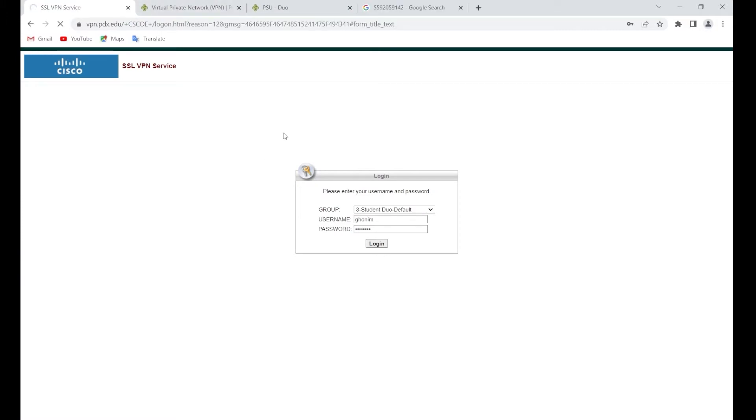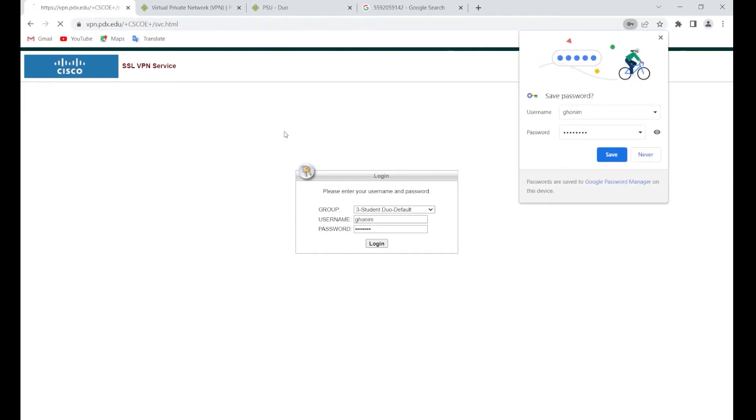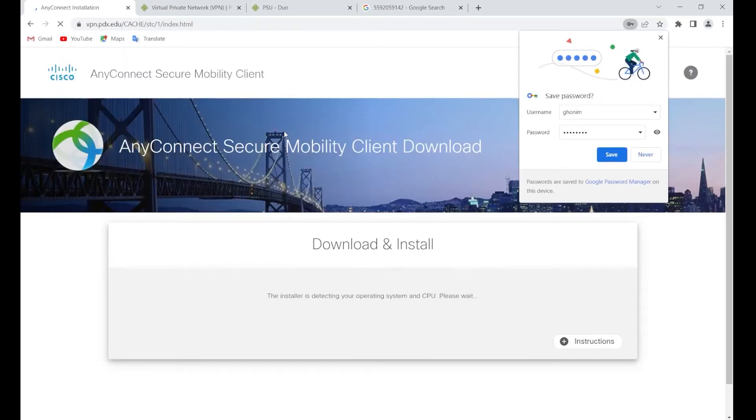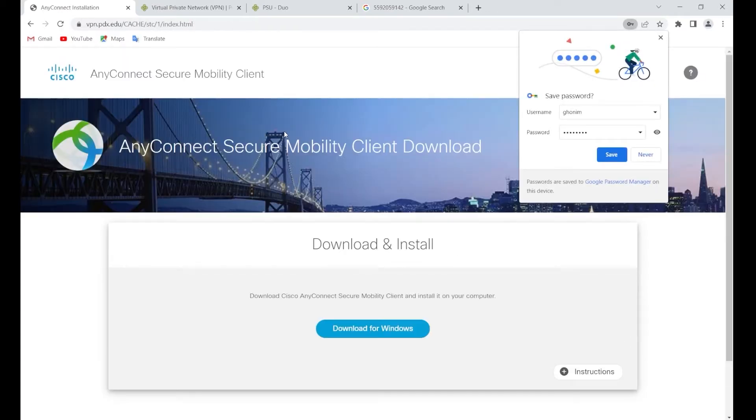Now actually before this logs you in, you're going to get a call or a text. For me it's a call and I'm going to answer this call right now. If you were not expecting this call, please press zero to report fraud. Otherwise, press five on your phone to log in.